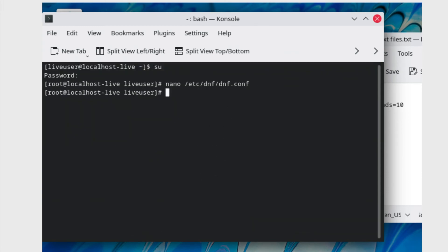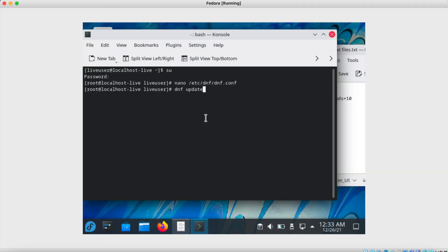When you update like with dnf update, for example if you update or install any packages you should notice a difference from here on out. If things don't take effect yet maybe reboot your computer but overall this should speed up the process.